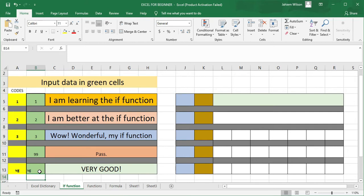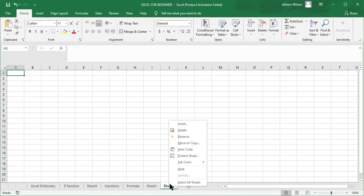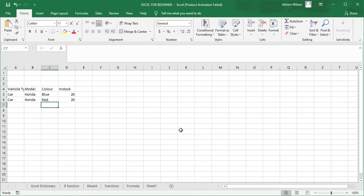We are going to be looking at adding a sheet. To add the sheet, all that we need to do is click on the plus sign and a sheet will be added. To remove the sheet, all we need to do is right-click, and you are going to see many options here that you could use — just click Delete and the sheet doesn't exist anymore.